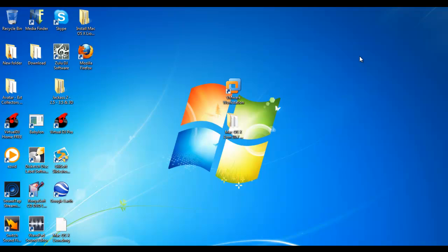Hi guys, it's Tom from ZBoy Productions and today I'm going to be showing you how to get Mac OSX Lion 10.7 for your Windows PC. It's an operating system, so it's very good and it's not fake, it's actually by Apple. So let's get started.